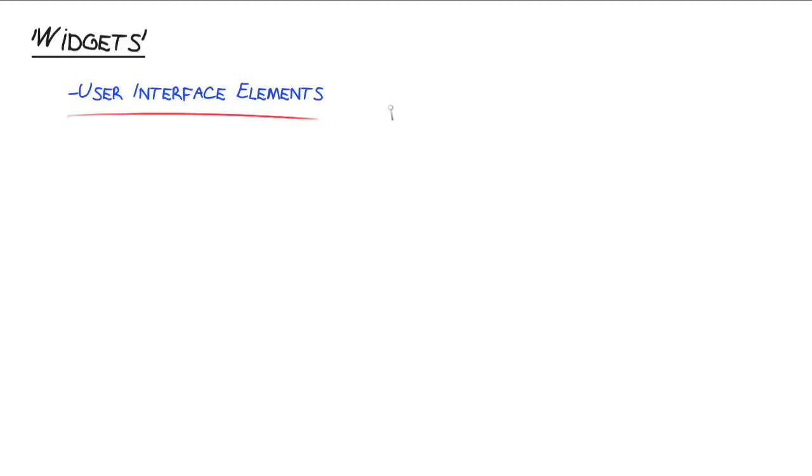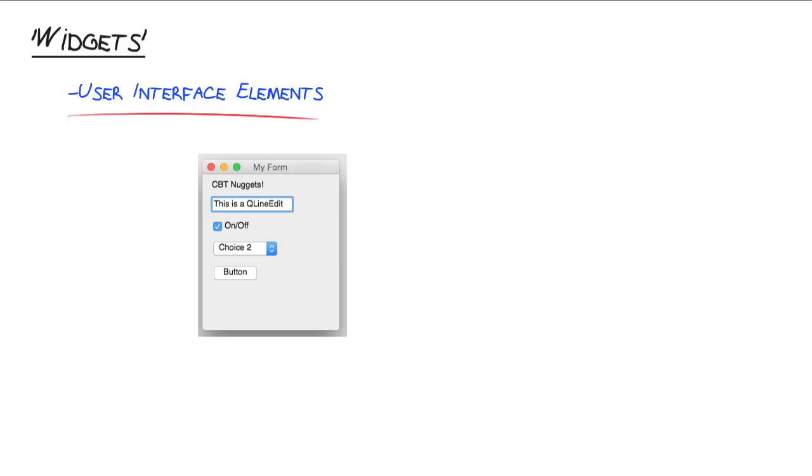These are the individual components that make up a whole GUI interface and you're used to working with these user interface elements even if you don't realize it. The widgets are the individual components on some kind of form or user interface that you type into, that you click on. So take this example here.